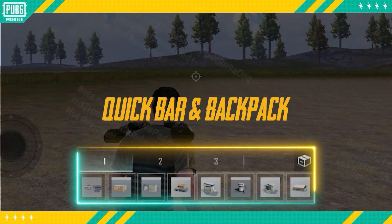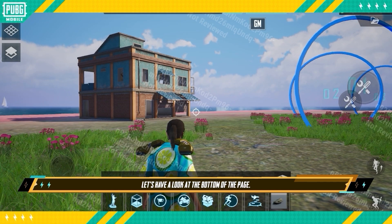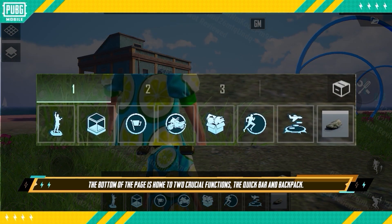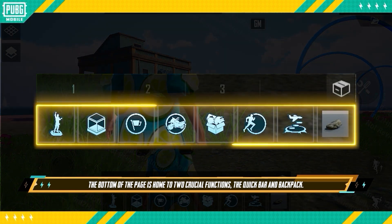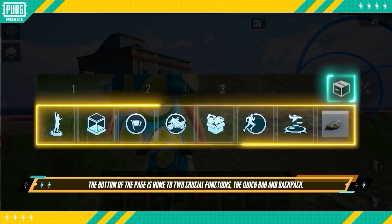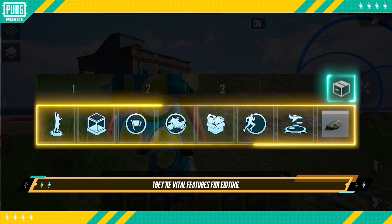Quick Bar and Backpack: Now let's have a look at the bottom of the page. The bottom of the page is home to two crucial functions: the Quick Bar and Backpack. They're vital features for editing.